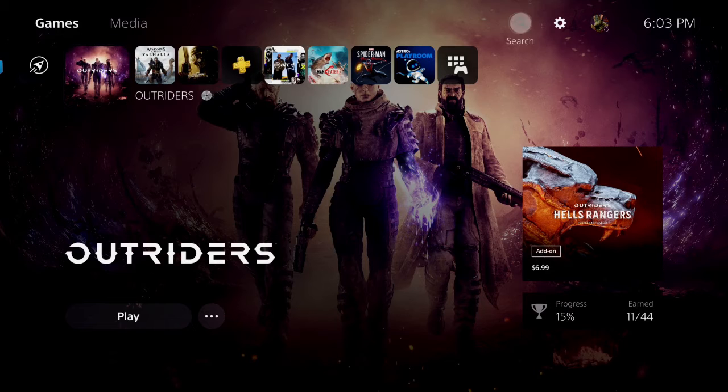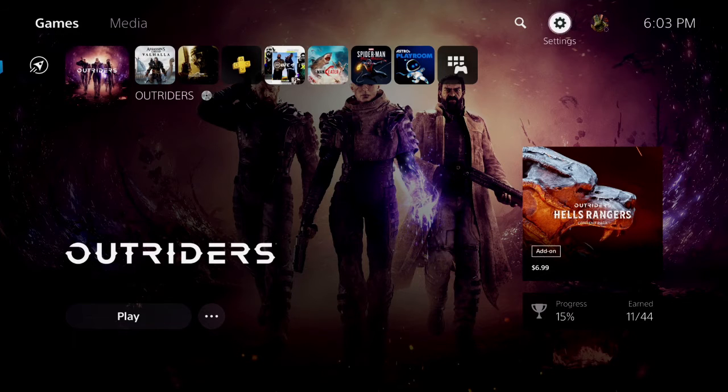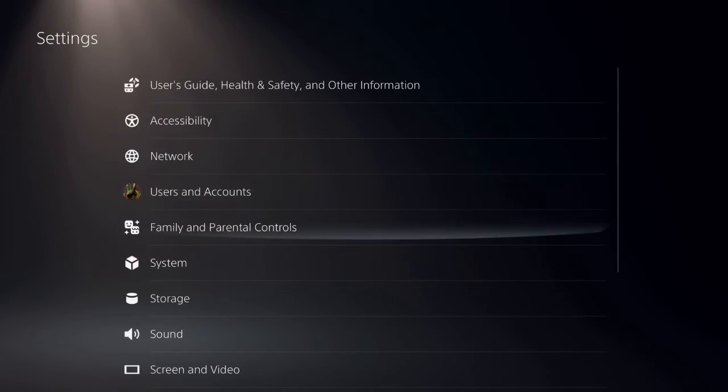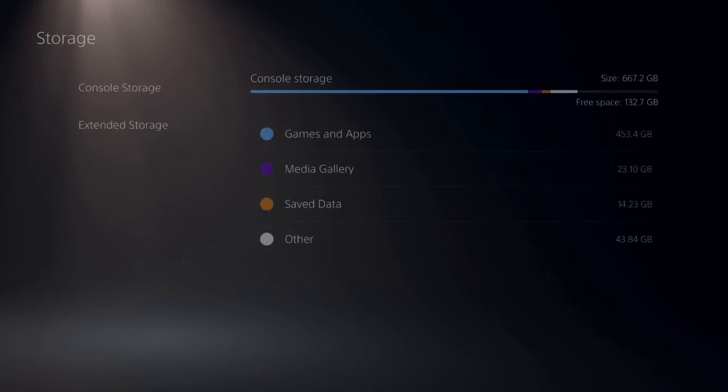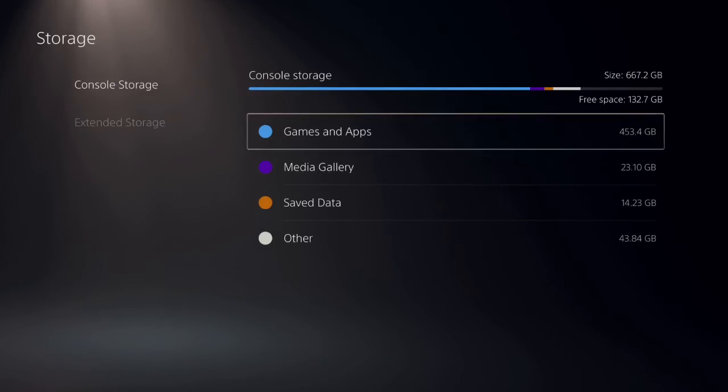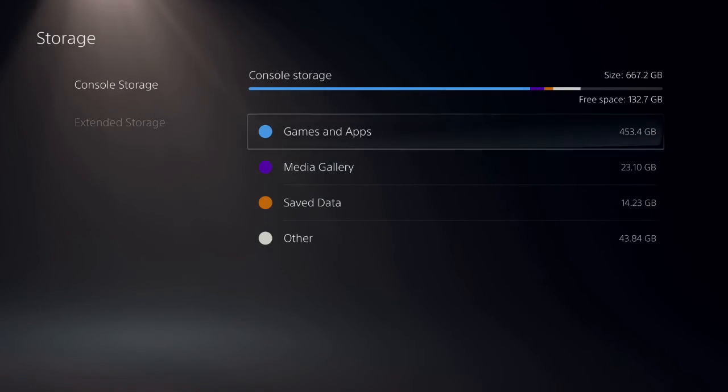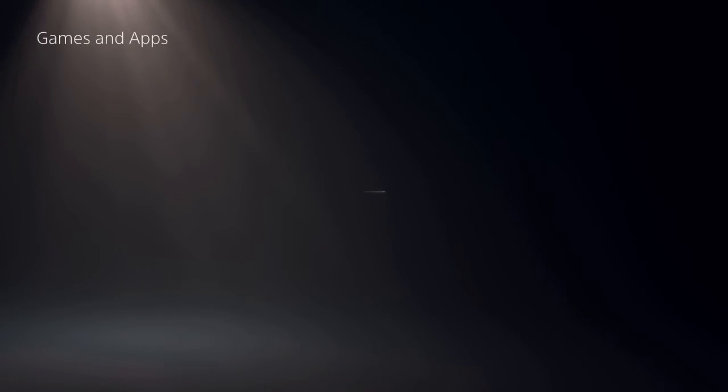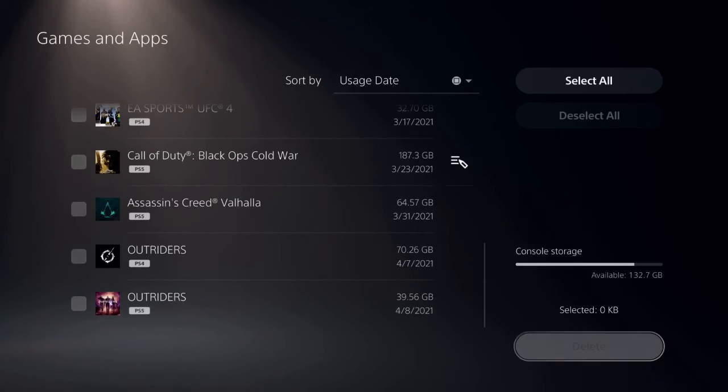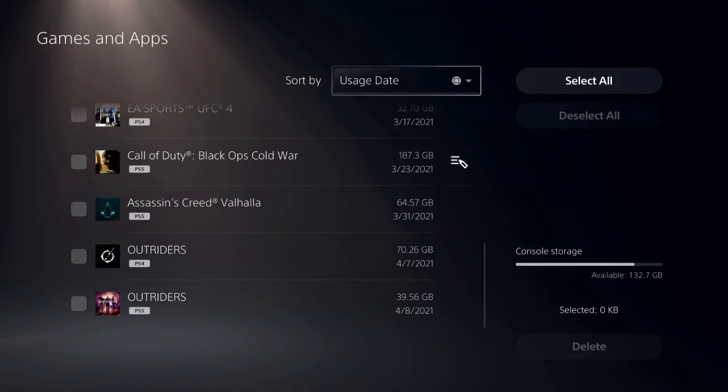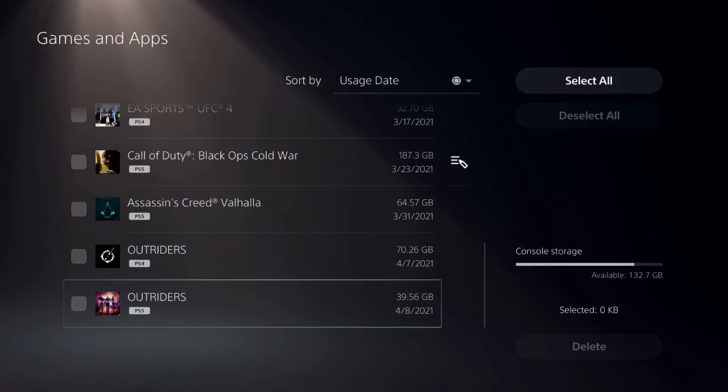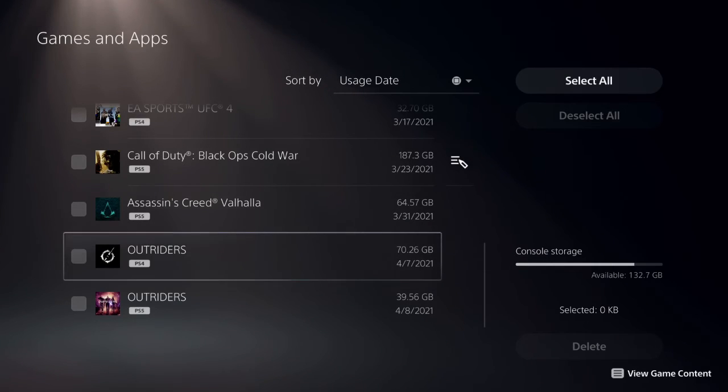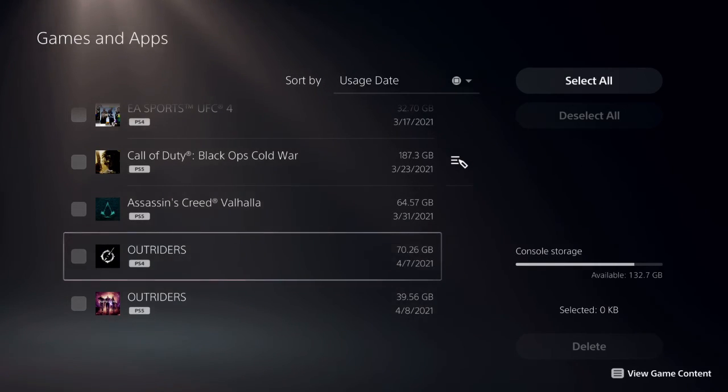Also guys, when you go into your storage—I don't even got that much free space right now—but look at Assassin's Creed. See this right here, it has PS4 version. Be sure to delete it. I think Outriders, if you delete it you'll be fine, I don't think you have to worry about it.